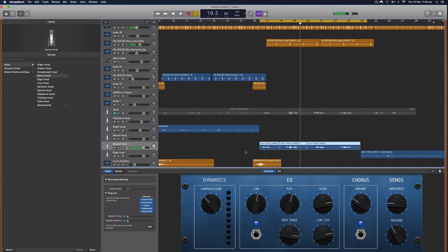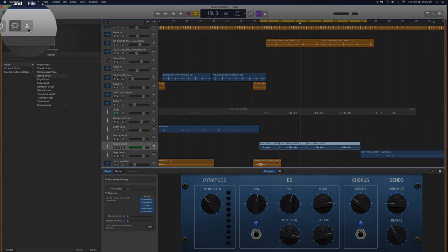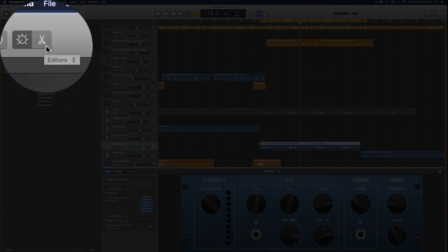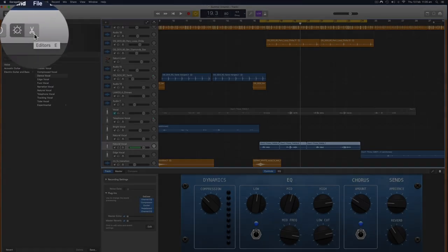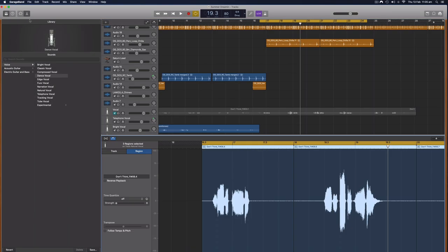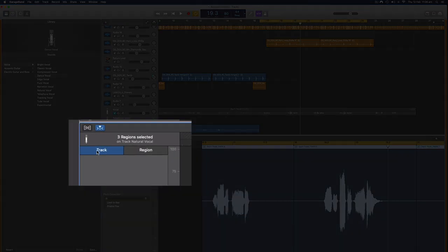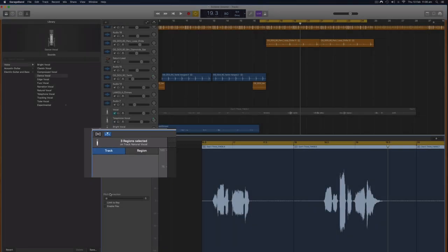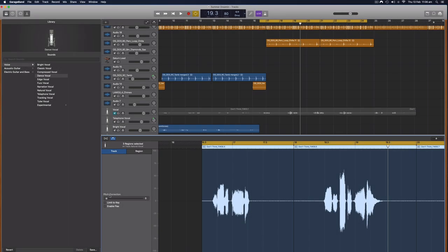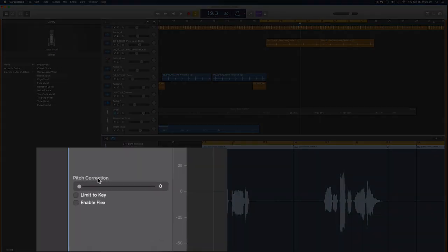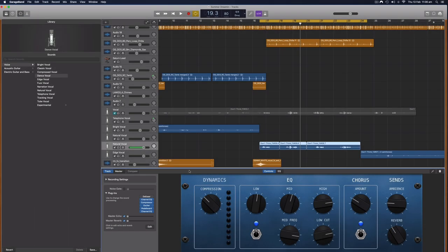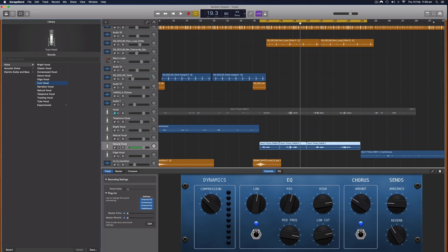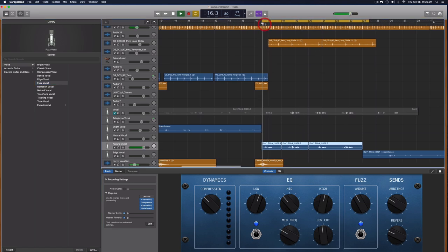Let me see whether that's applied the auto-tune. I can click on the editor right here which is the scissors or use the E shortcut to open and close the editor, and if I select the track area we can see whether there's any pitch correction and there's no pitch correction so far, so we will touch on that in a moment. Let's have a quick listen to some of these other ones, let's have a listen to the fuzz vocal.